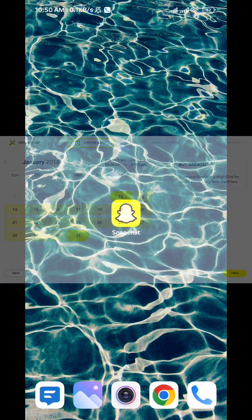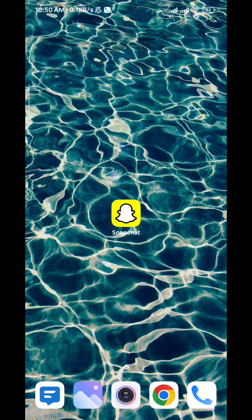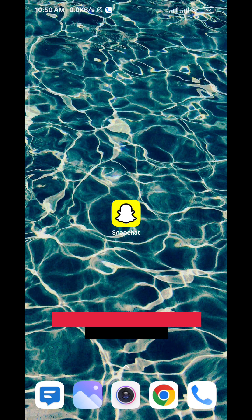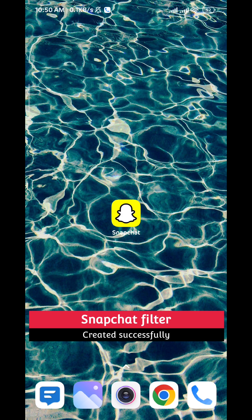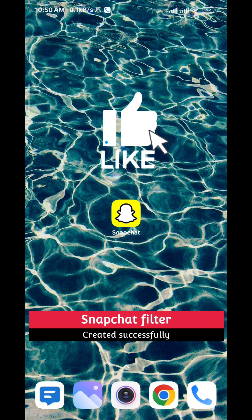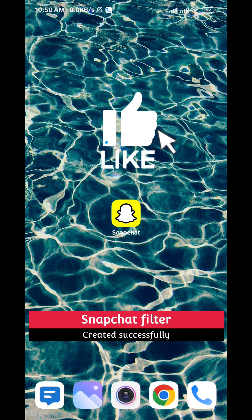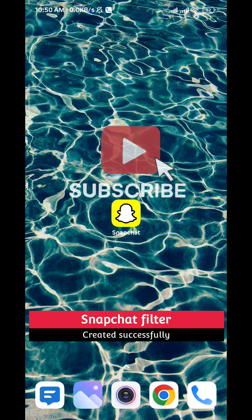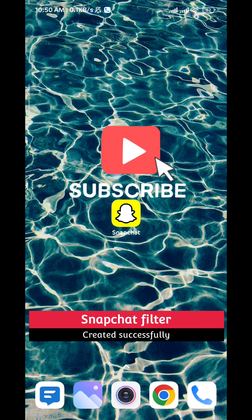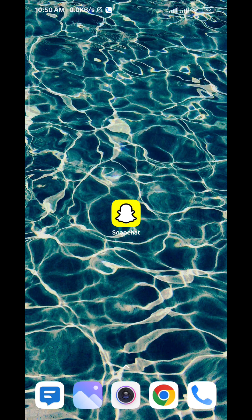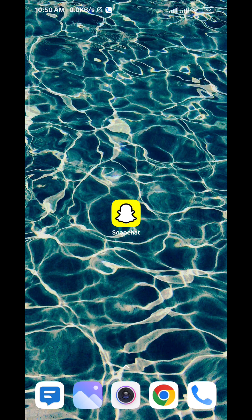And that is it guys. That is how you create a filter in 2023 on Snapchat. I hope this video is helpful. Please like and comment down below. Don't forget to subscribe for future videos like this one and thank you very much for watching.